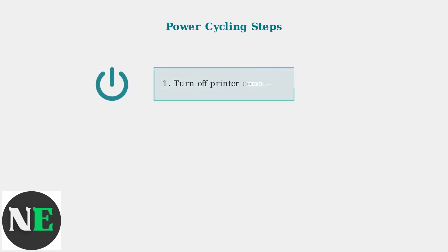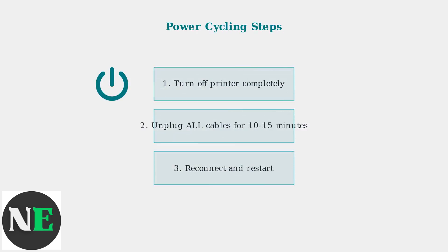The first and most effective troubleshooting step is power cycling your Canon printer. This simple process resolves many Error 5012 cases.